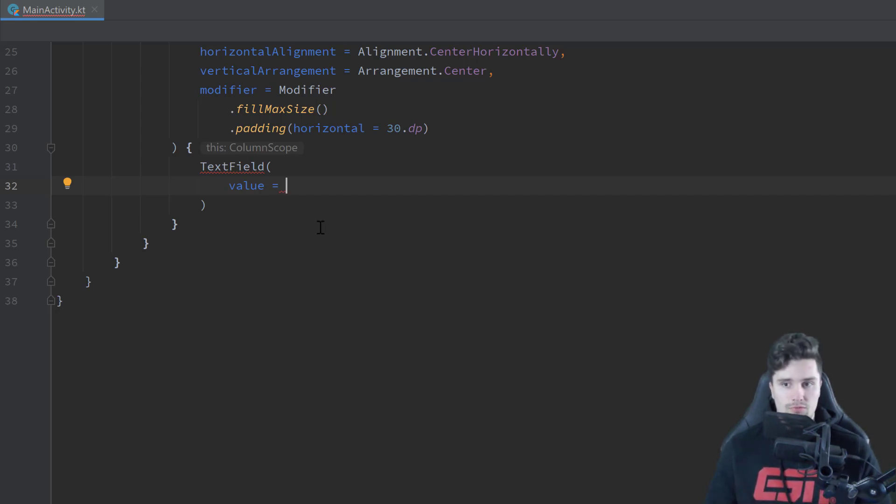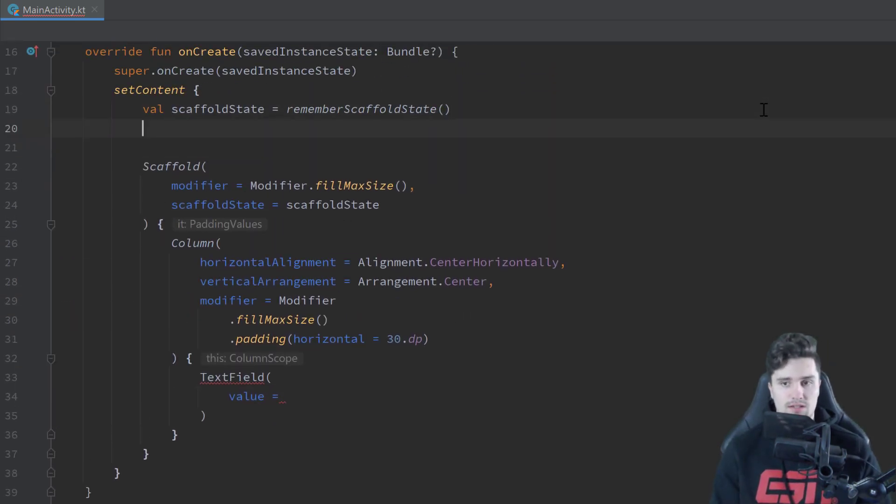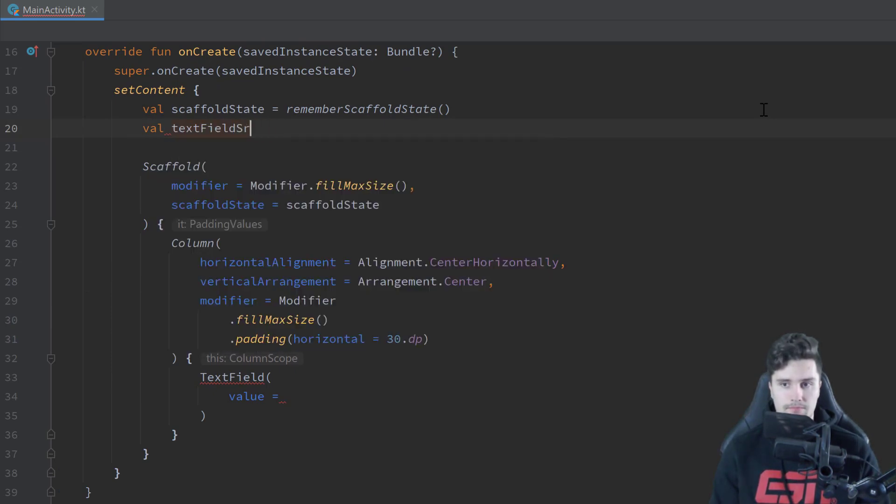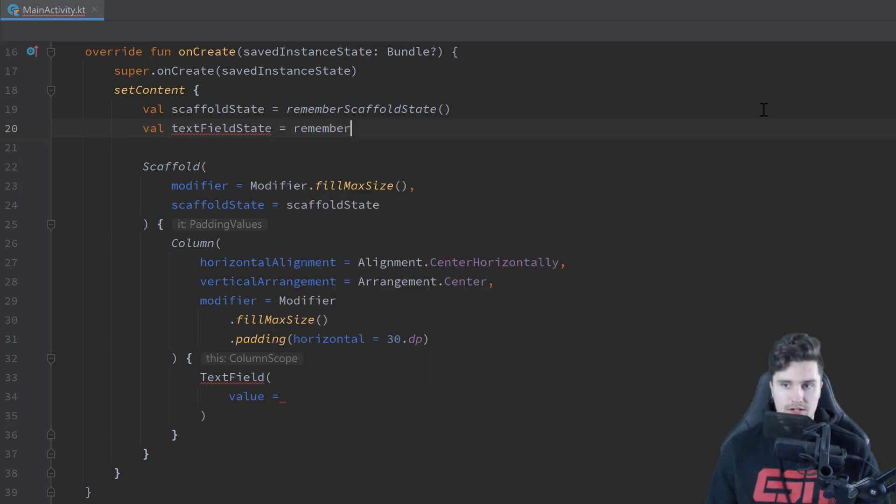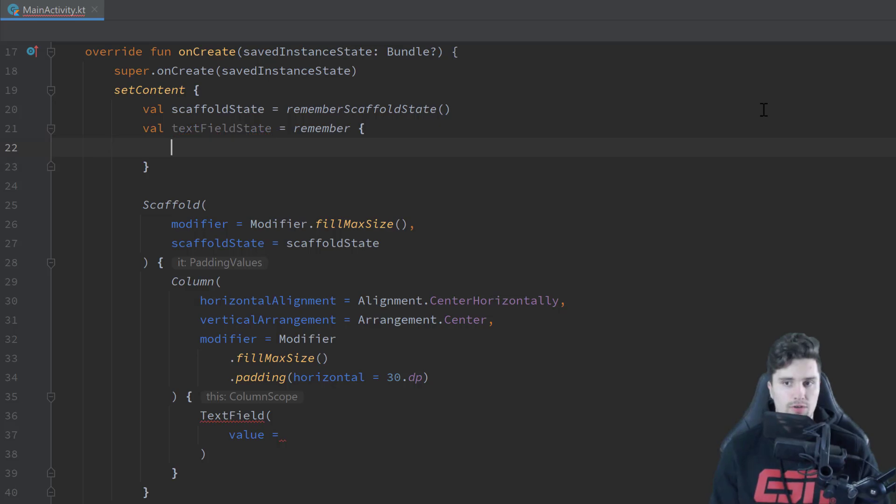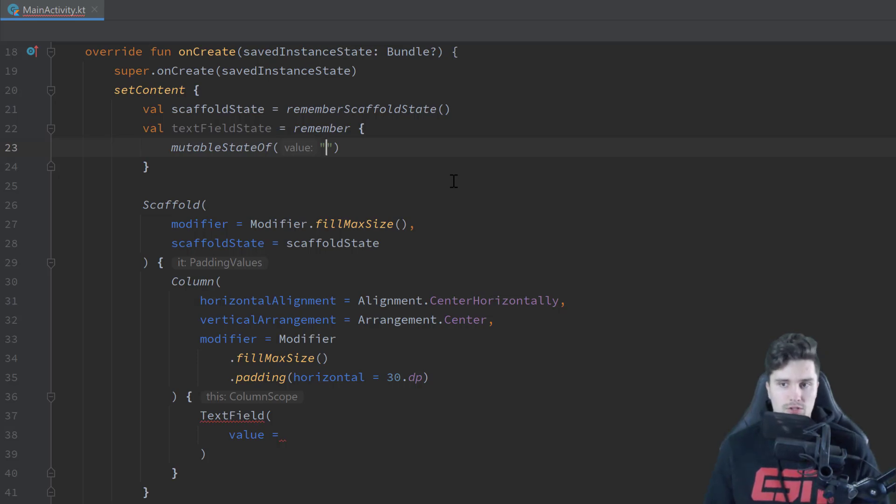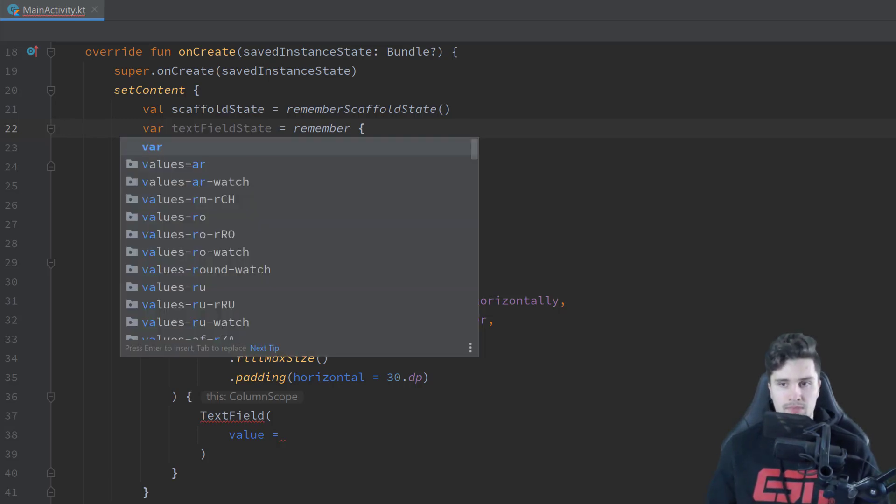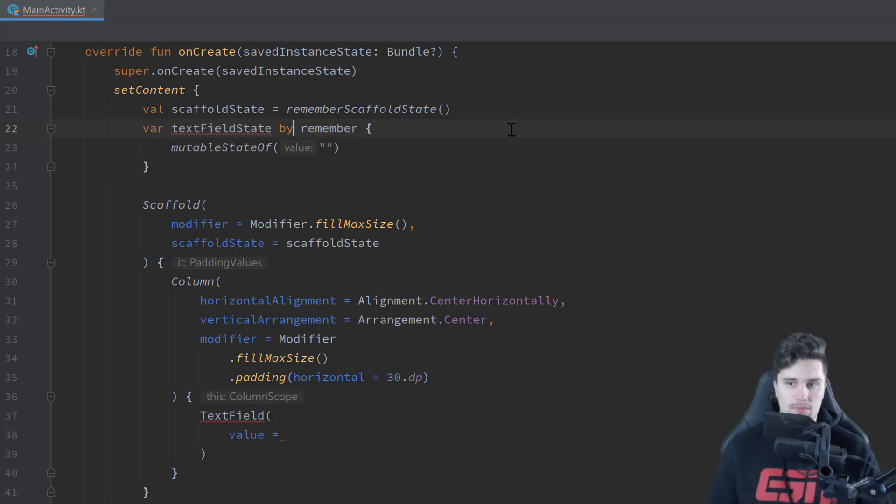So what we will do is, I will scroll up here to our scaffold state, and I will create another state, which is our text field state, which just represents the current text in that state. And in the last video about state, you have learned that we can use this remember keyword to just prevent that this value is reset on recomposition. So we can set this to mutable state of an empty string by default. But there's actually a cooler way to use this remember keyword, and that is using Kotlin delegate. So we can make this a var, and just instead of setting that equal to remember, we say by remember.